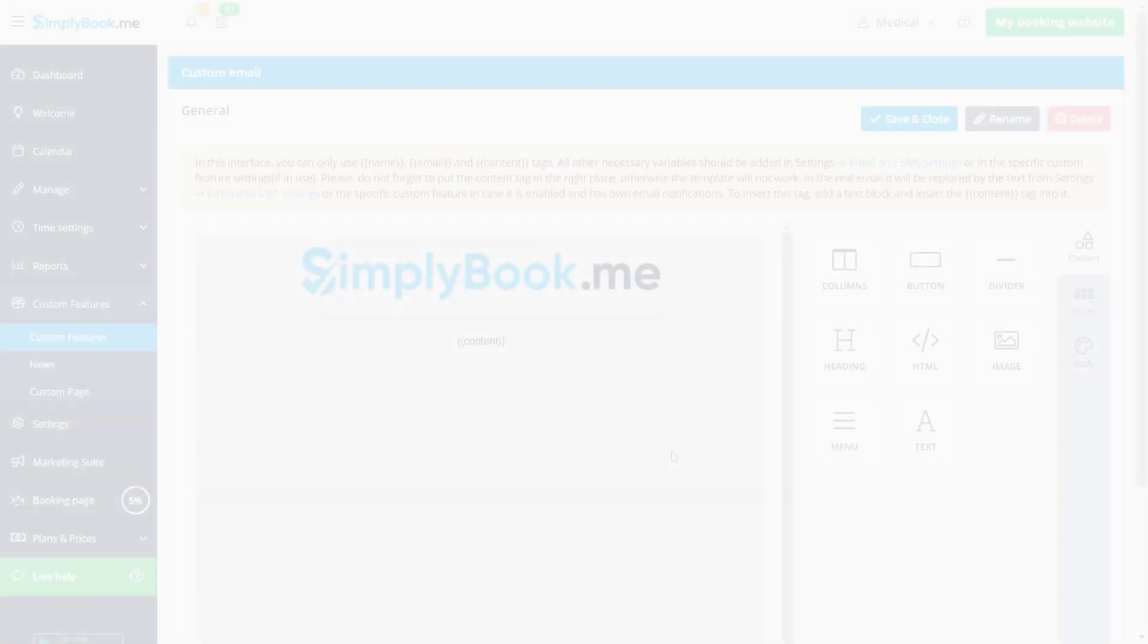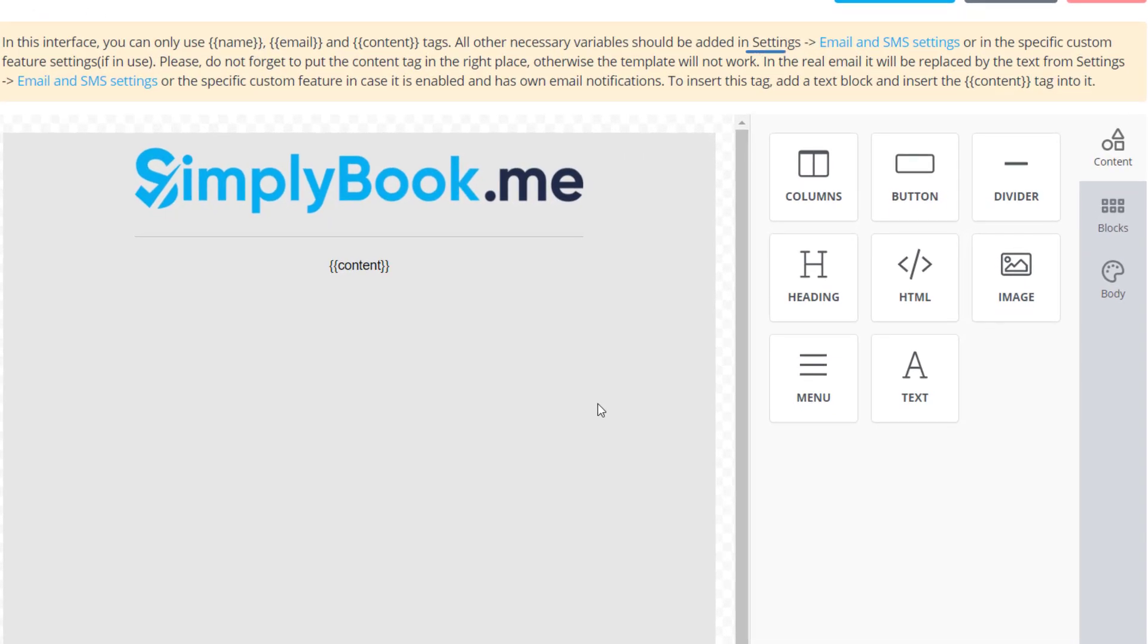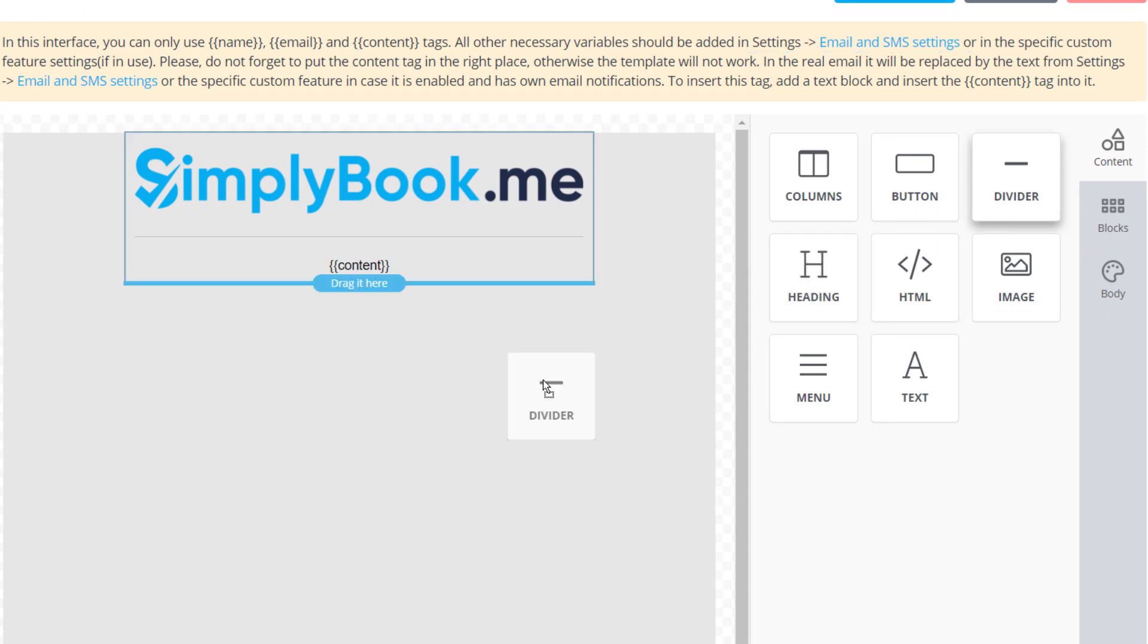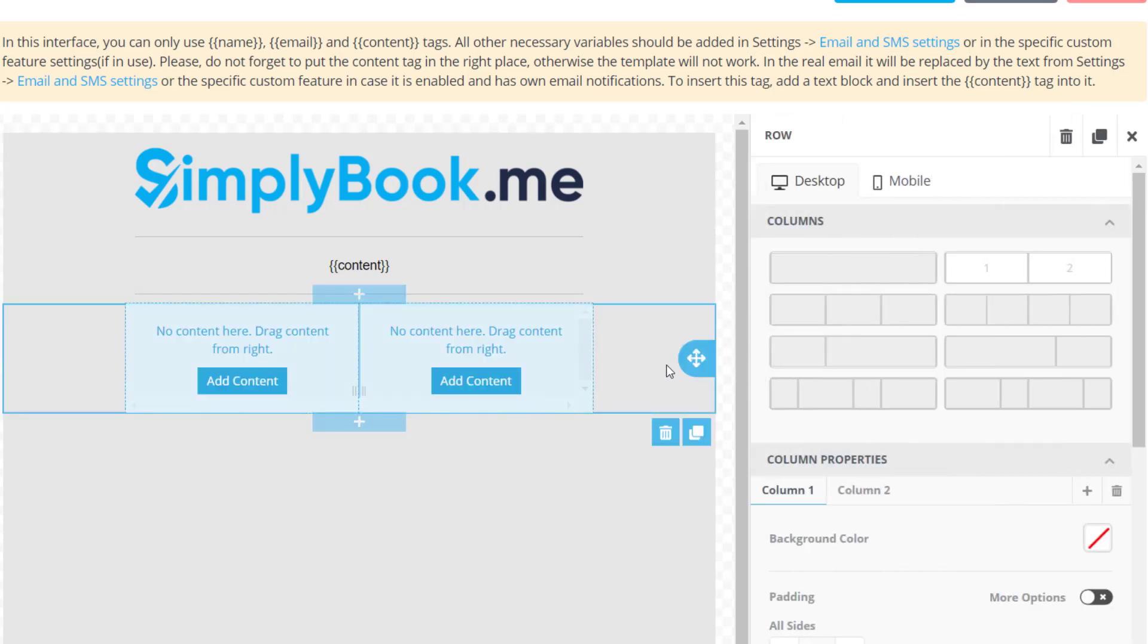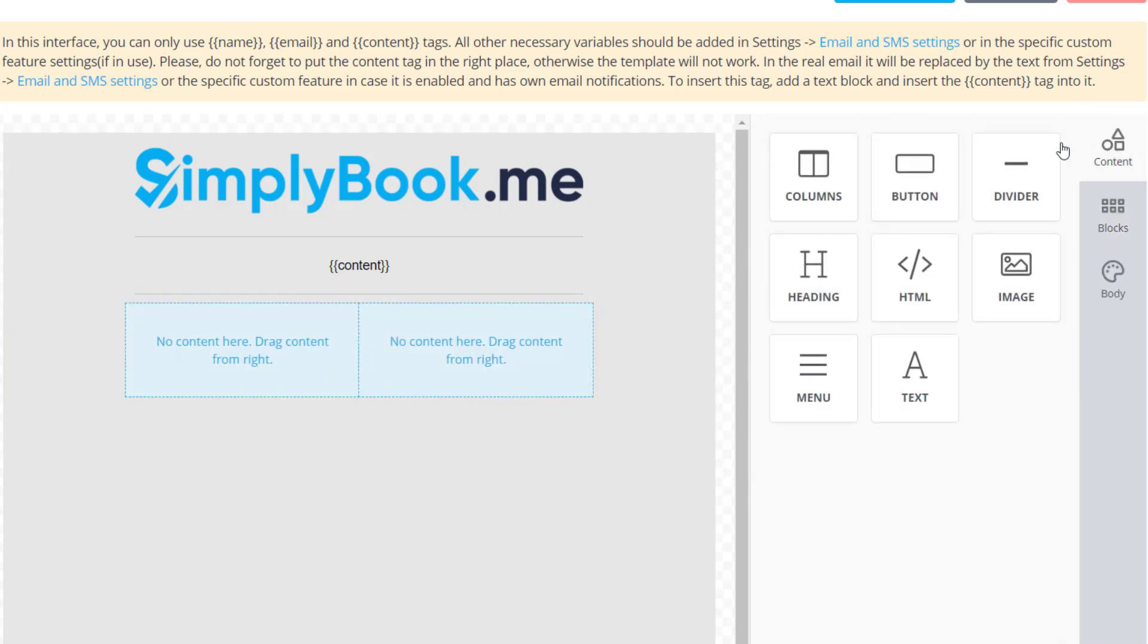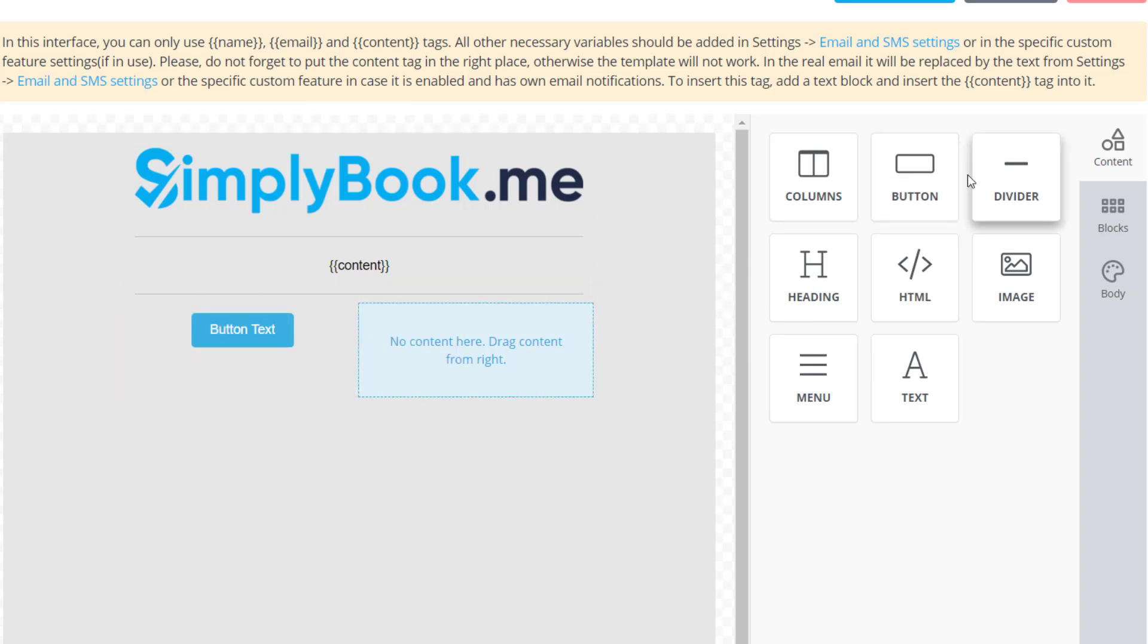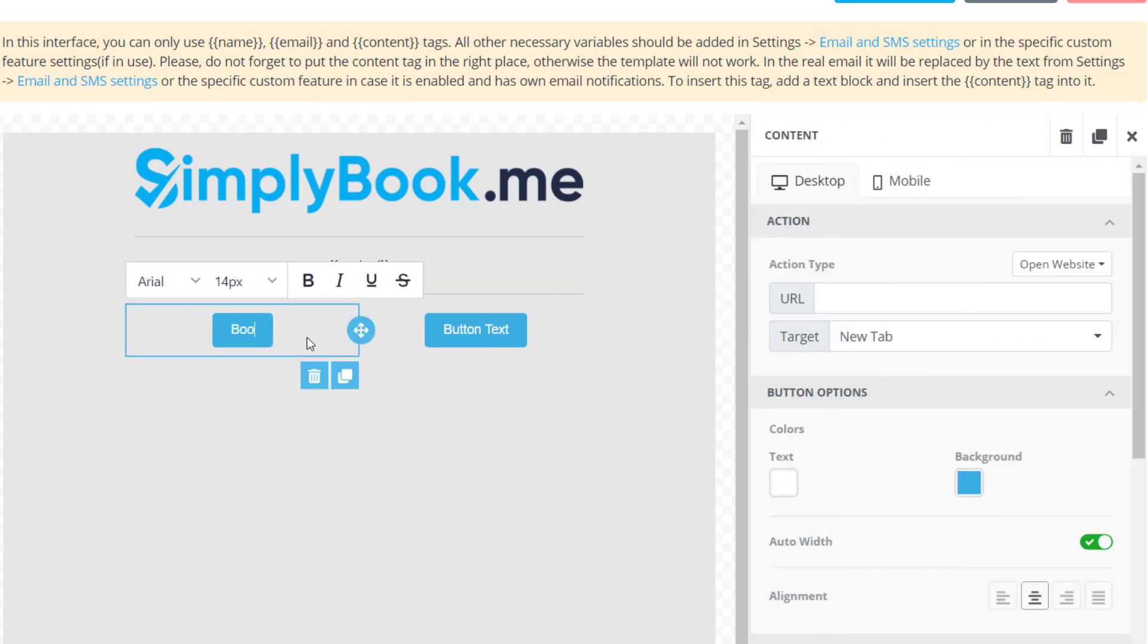You can configure your templates in settings, email and SMS settings. We can add another divider and use the blocks menu to create two content areas. Let's switch back to the content menu to add two buttons. Click on a button to adjust its text and add the destination URL.